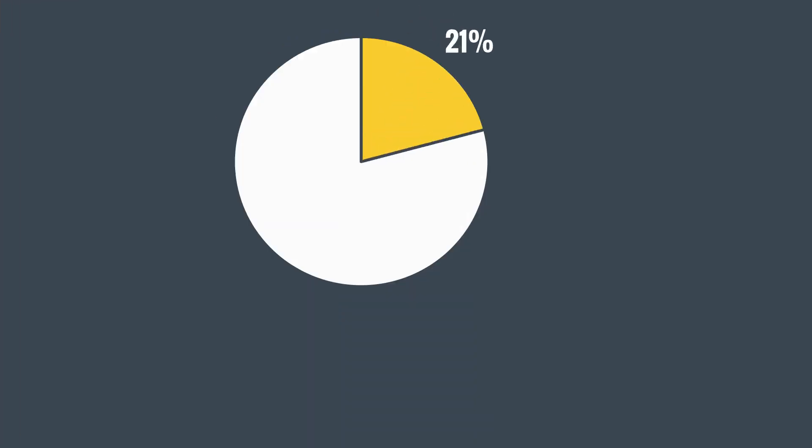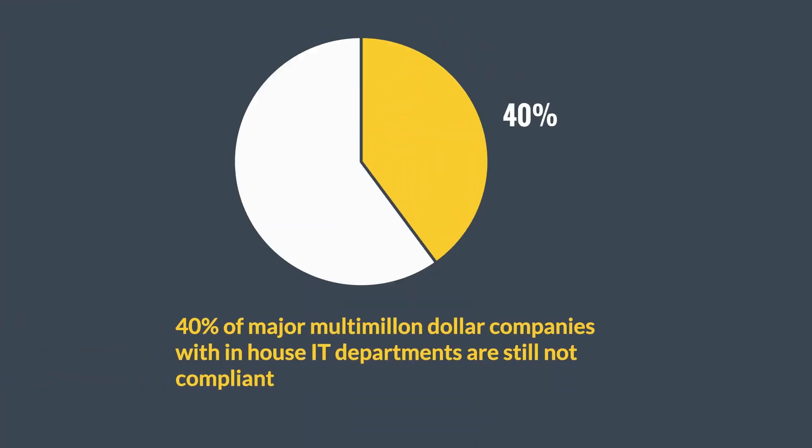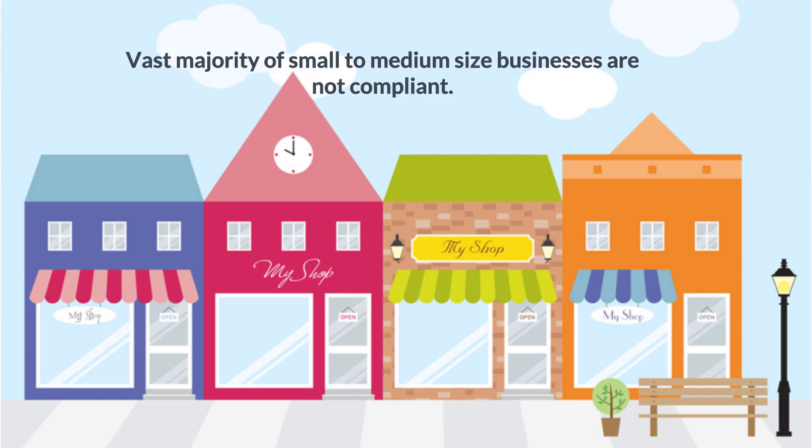40% of major multi-million dollar companies with in-house IT departments are still not compliant for the Christmas buying rush. The vast majority of small to medium-sized businesses are not compliant.